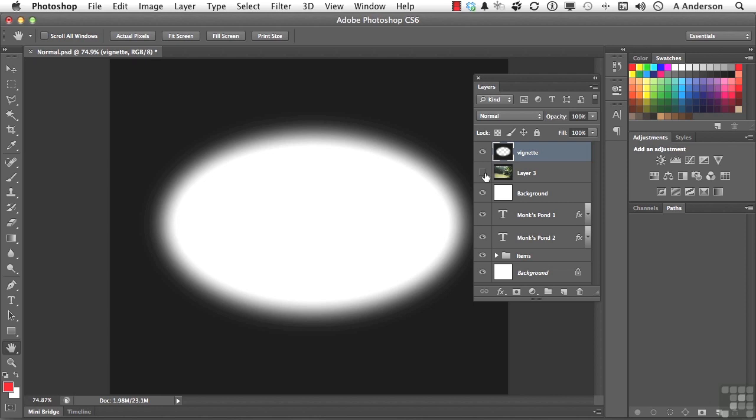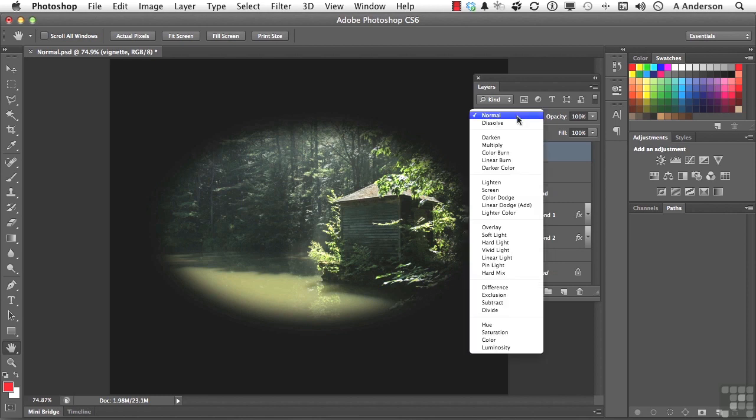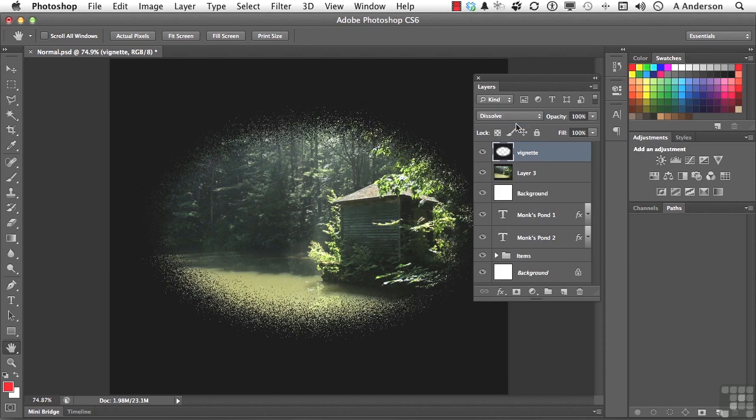So if I turn that back on again, soft vignette, nothing wrong with it. But if I change the vignette layer, remember that's the layer we have to use. If I change that to Dissolve, watch what happens.